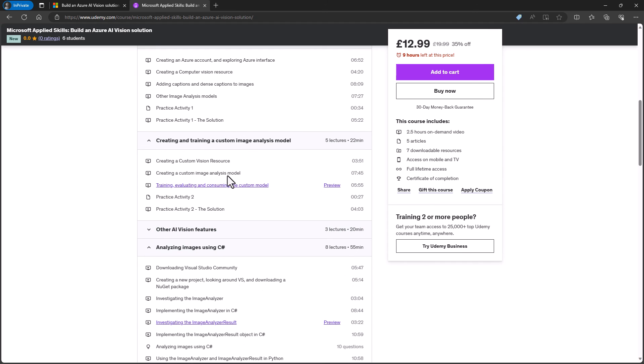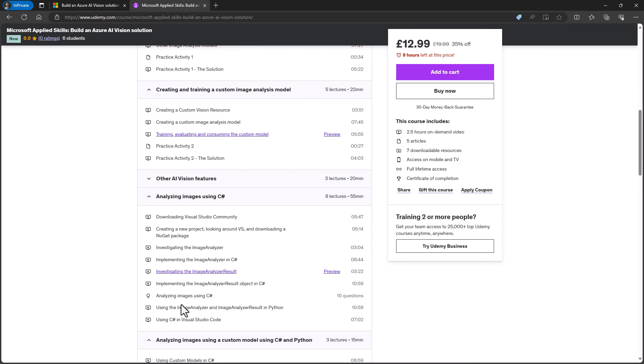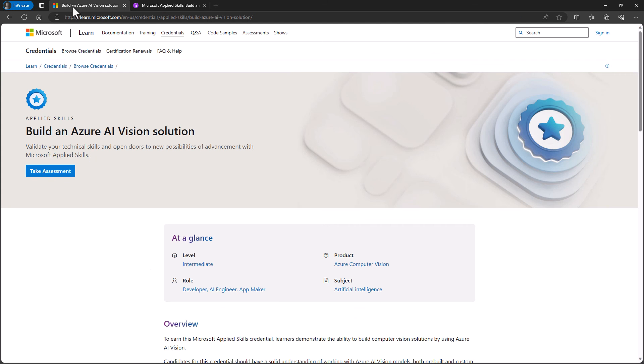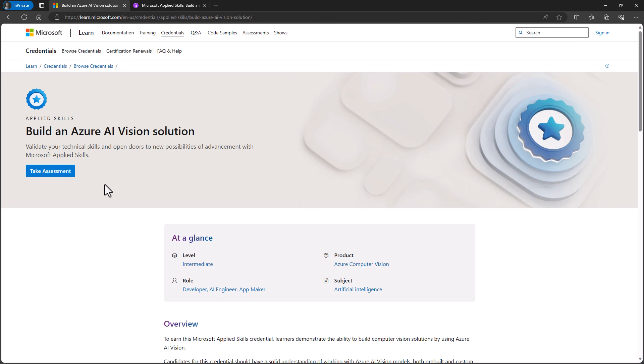There are practice activities and also a quiz for testing how well you can remember the code that you need. By the end of this course, with some practice, you should be in a position to take and hopefully pass the Microsoft Applied Skills Assessment.